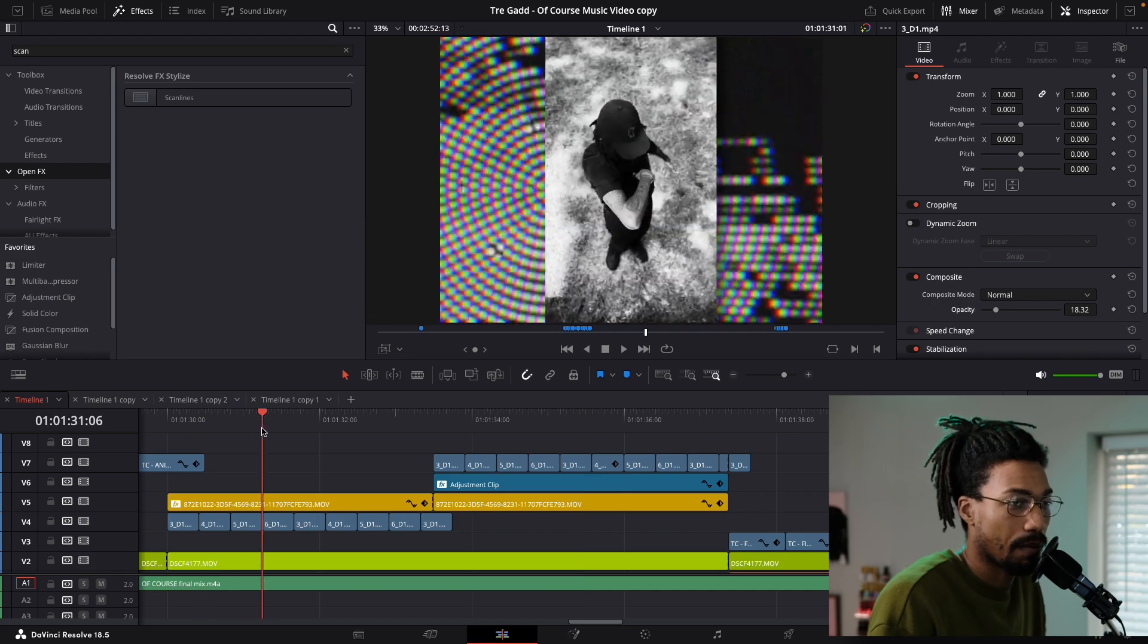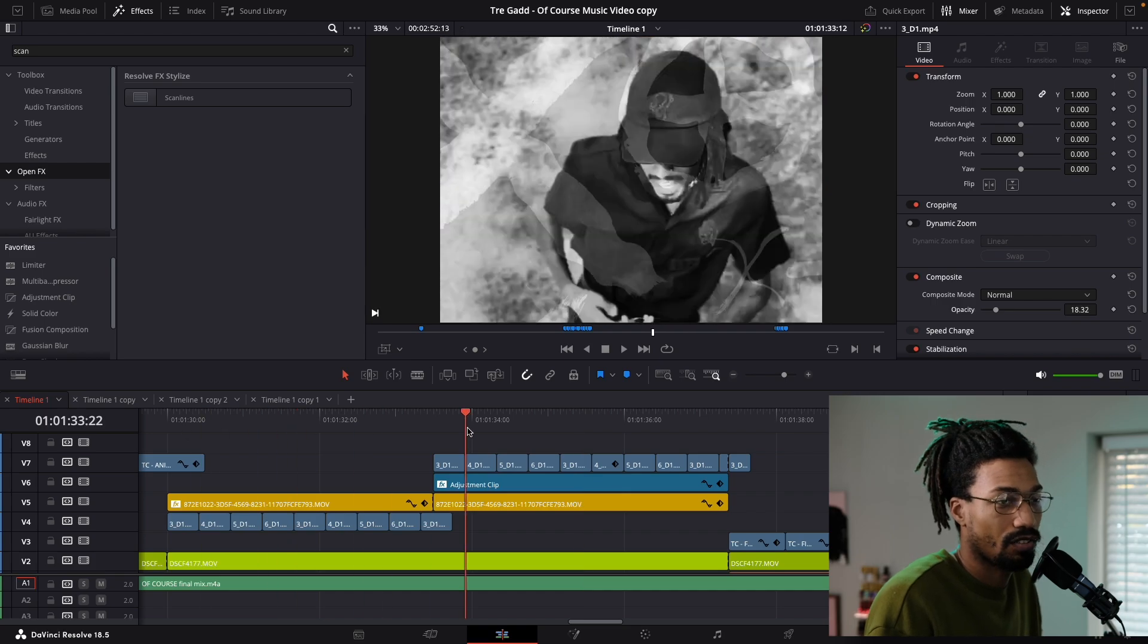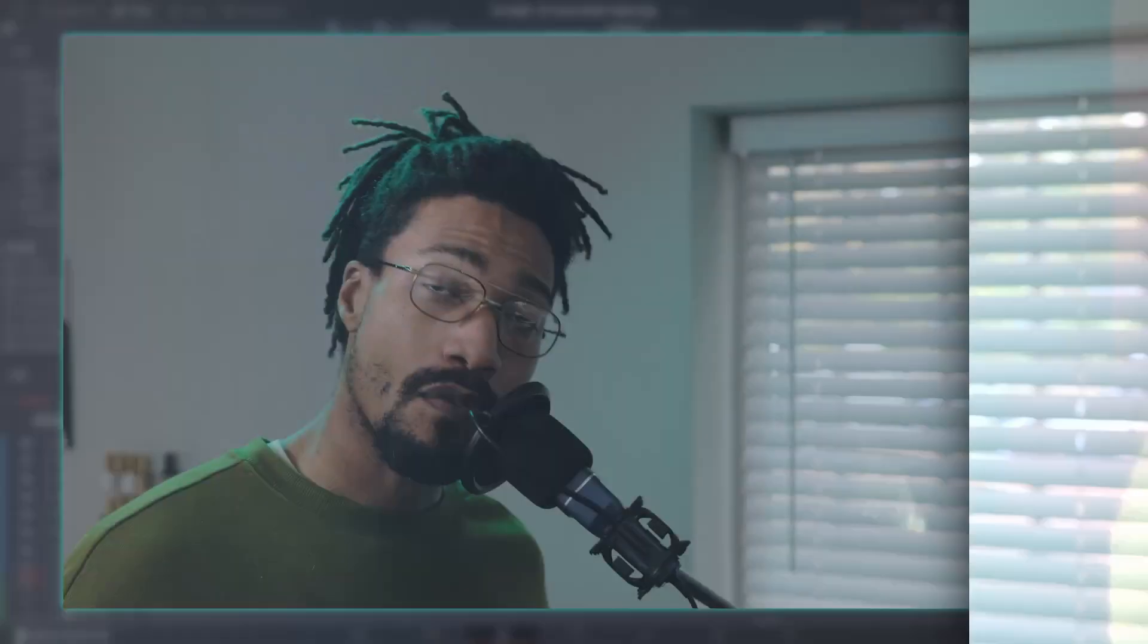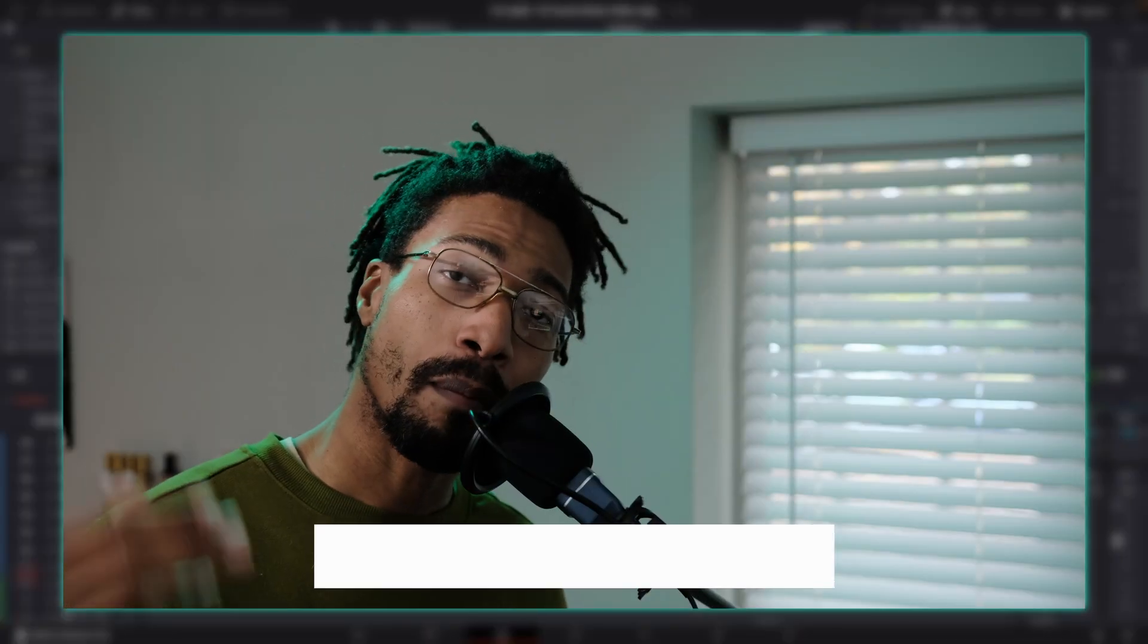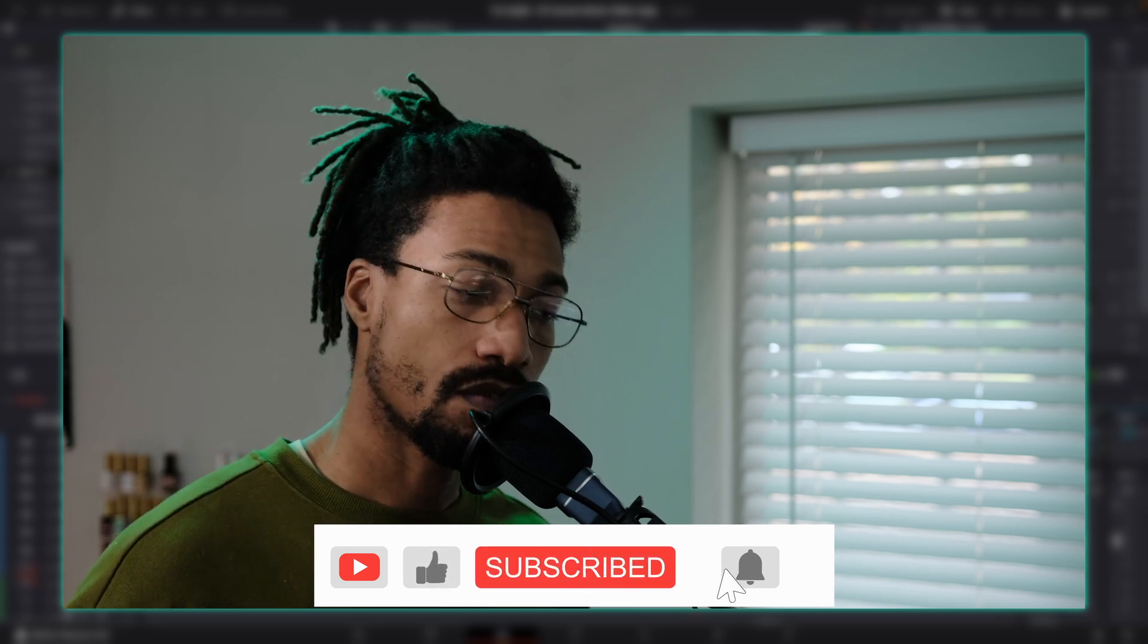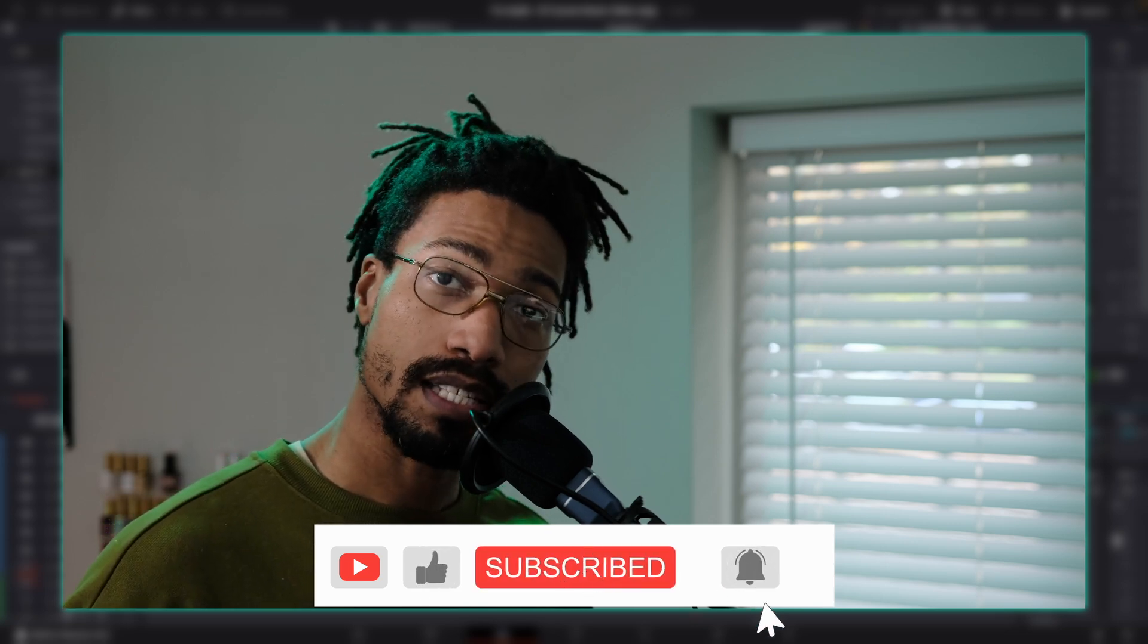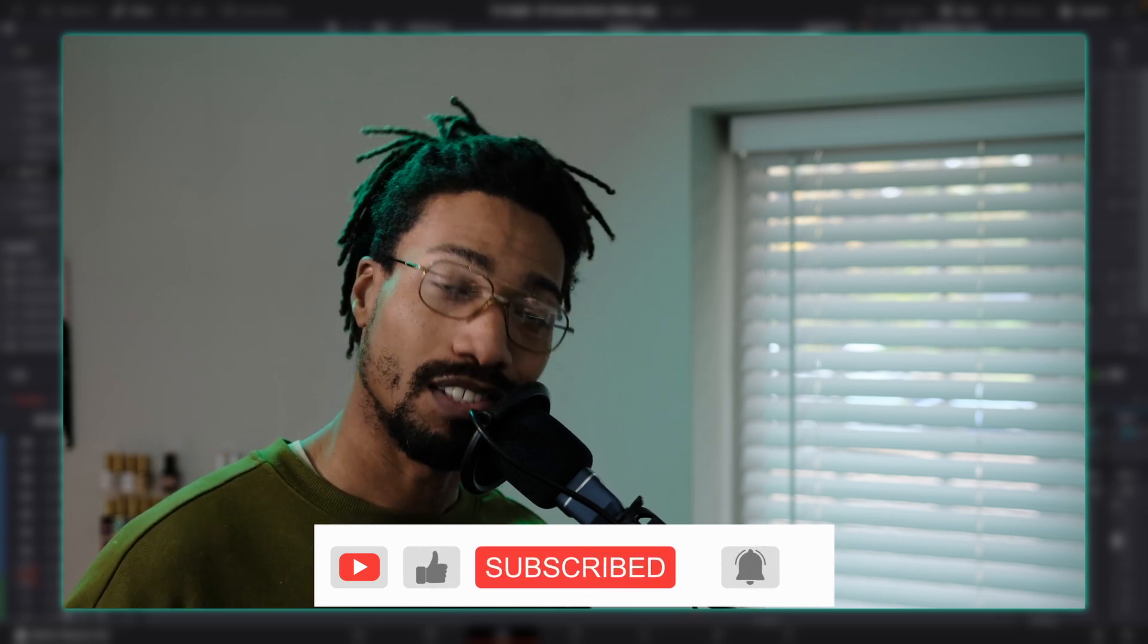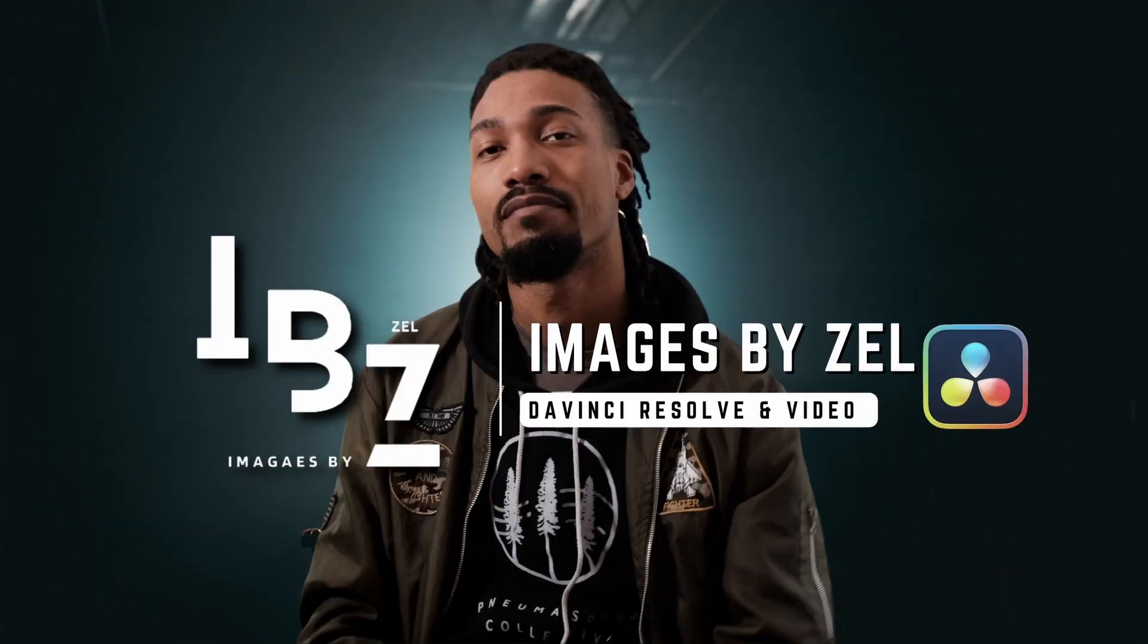If you found this video useful, be sure to leave a like and subscribe for even more DaVinci Resolve related content like this. Until next time, peace.